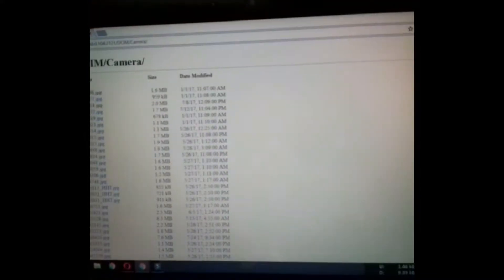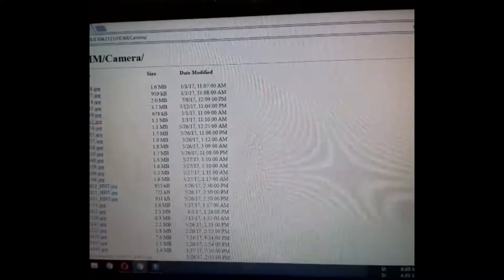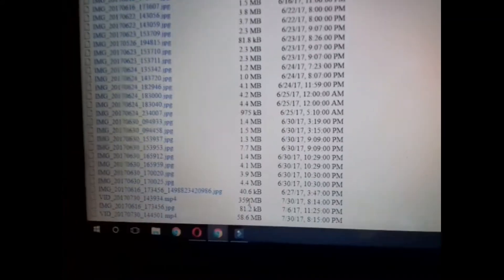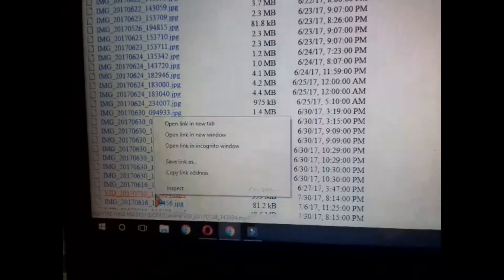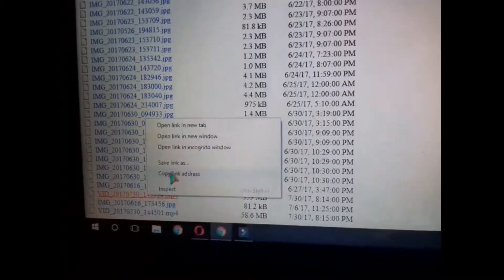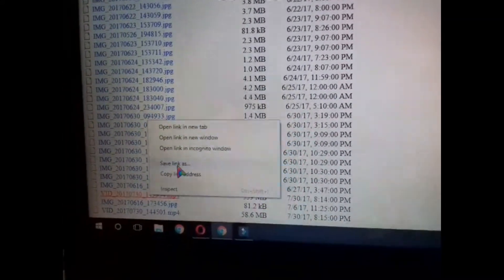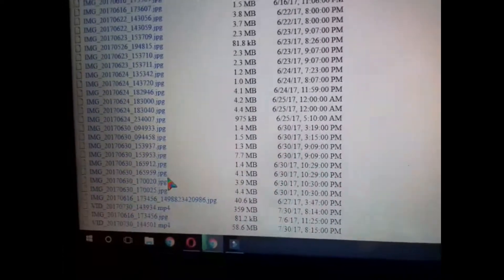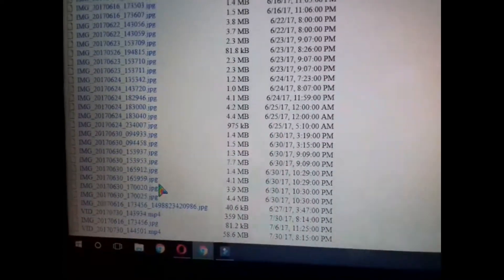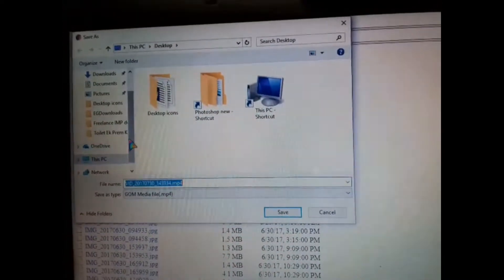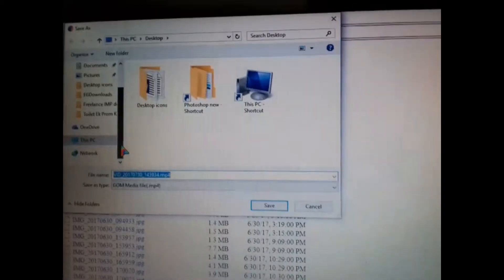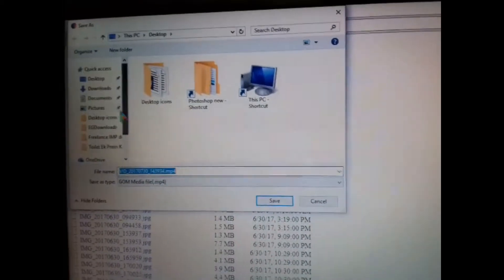If you want to save any picture or any file, right click over it and select save file as. Then in the upcoming window select any appropriate folder and click save. Your file will be saved in that folder.